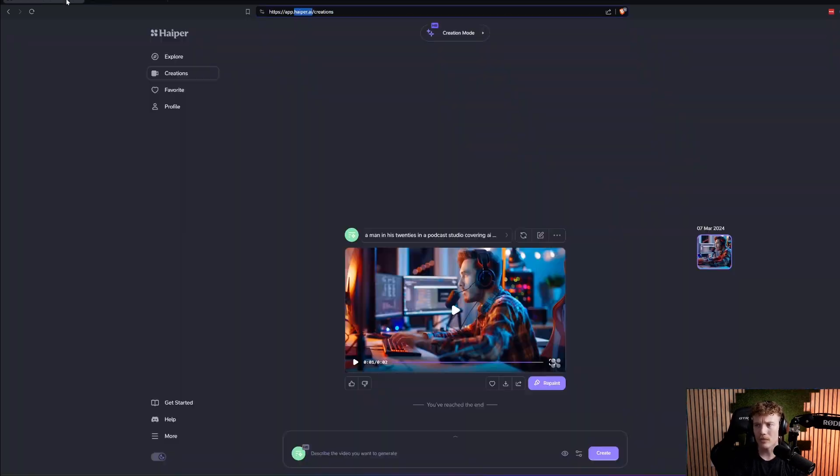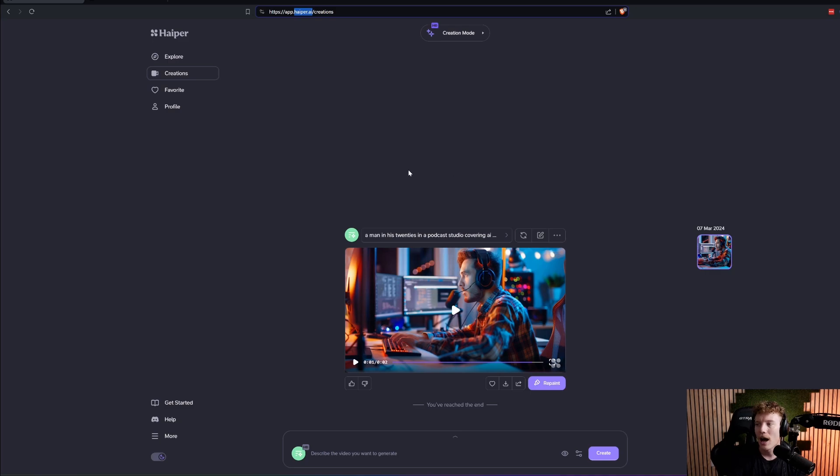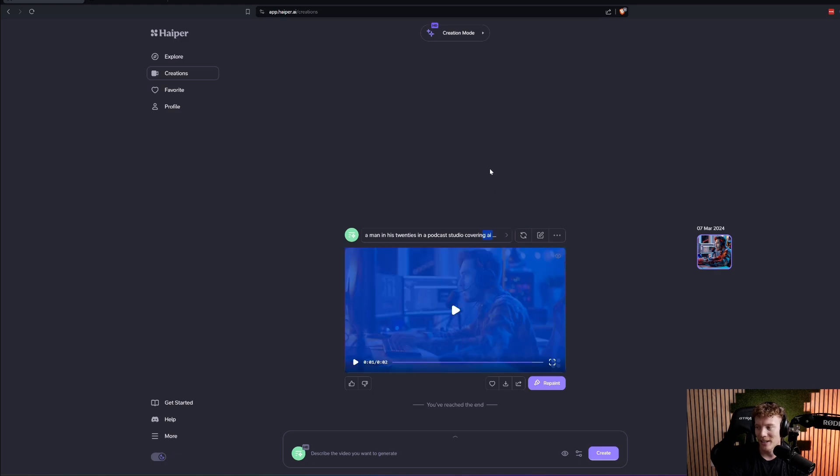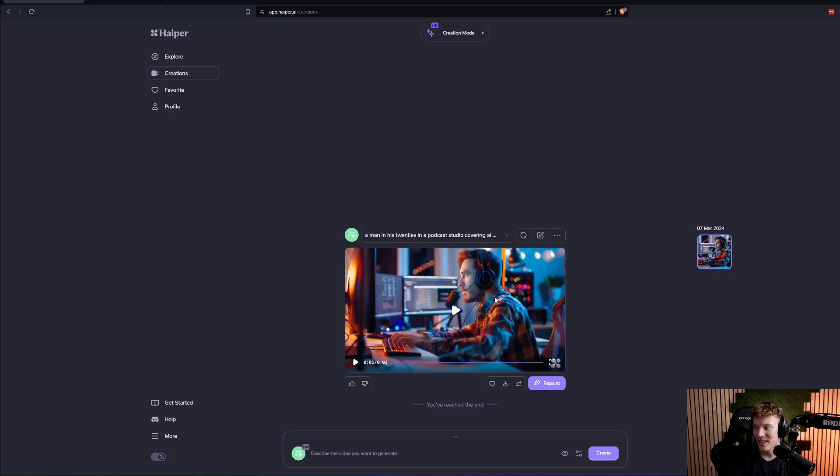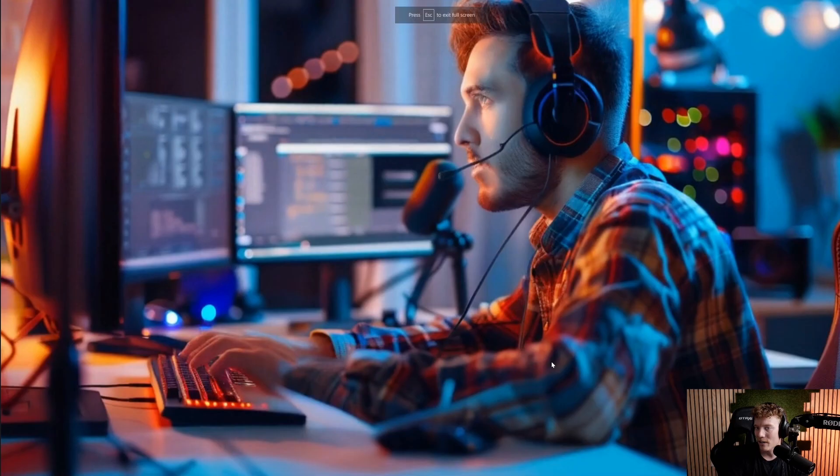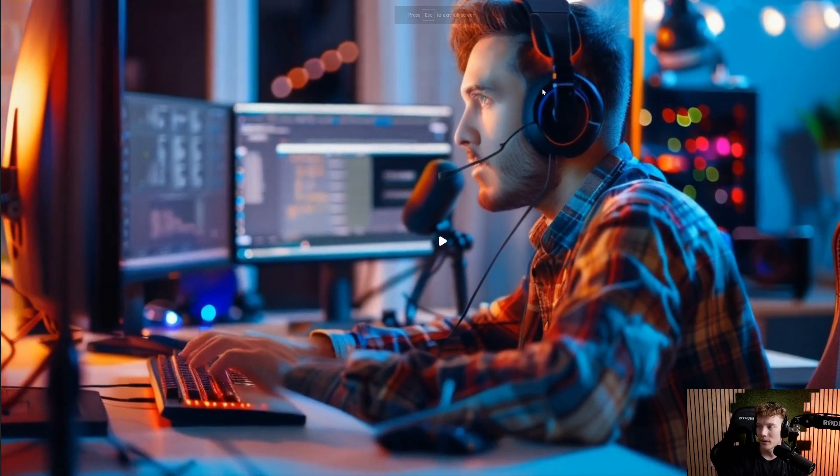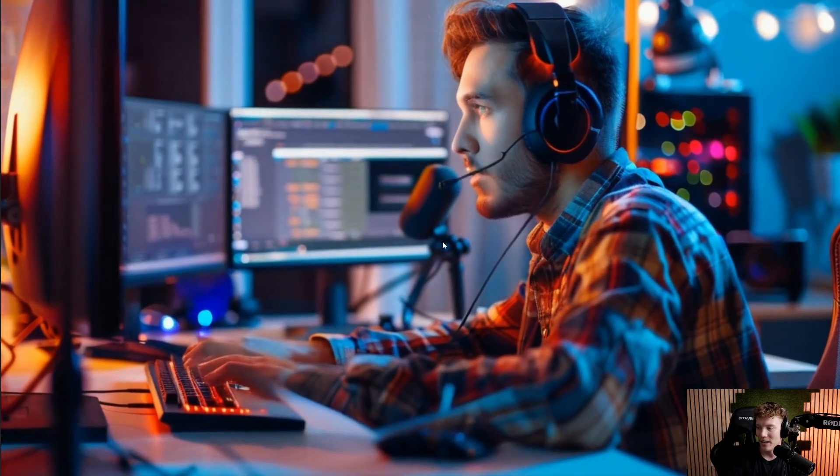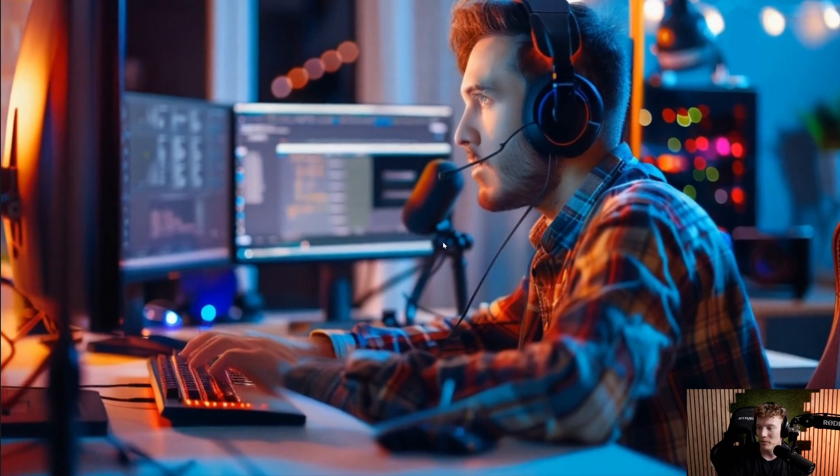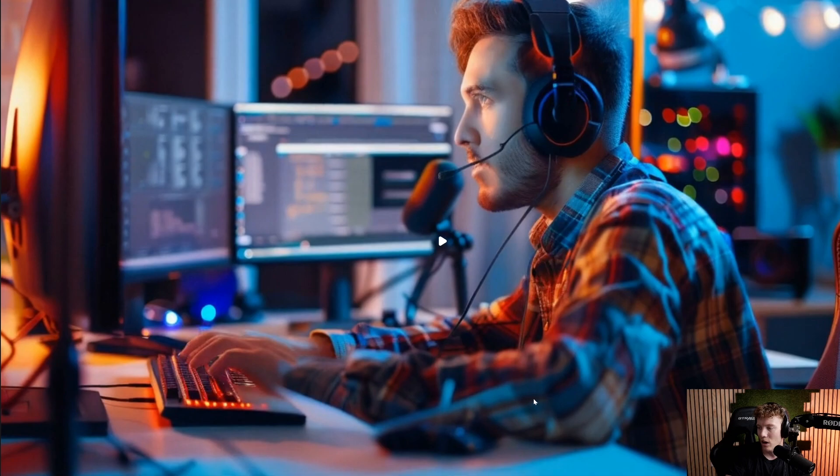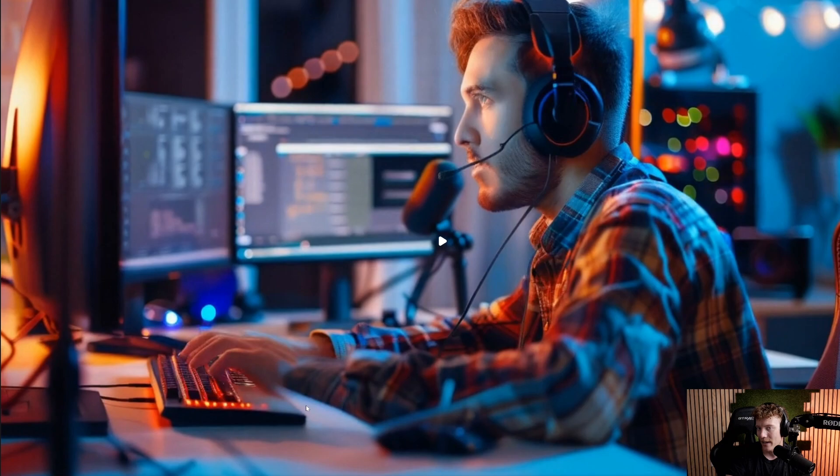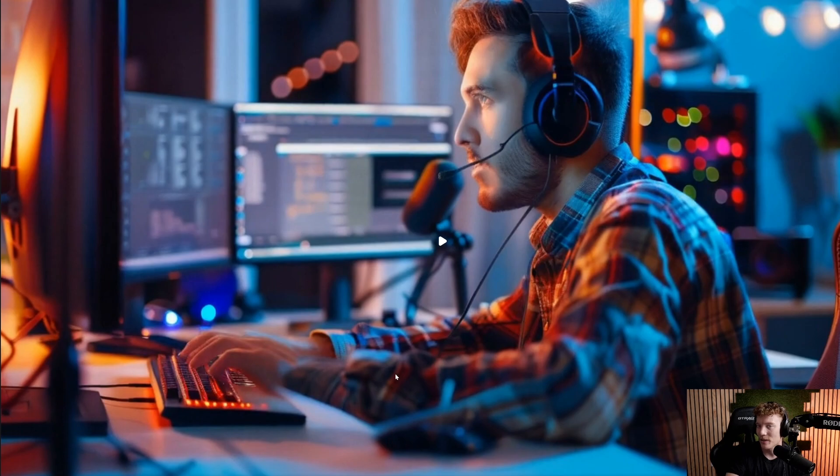So talking about what I was actually able to do, I went on to Happier and I said generate a man in his 20s in a podcast studio covering AI news. And it was able to generate a video for me. Now, what I will say is it's a guy in his 20s in a podcast studio. It's only a couple seconds long. One thing I noticed is there's something kind of in front of the guy's arm, not 100% sure what it is, but it looks like it's kind of blocking or cutting off his hand a little bit funny. So it seems like they might have some of the same hand issues or maybe it's just the way that this was generated. What I will say is covering tech news, there's a dude, he's got like three monitors in front of him.